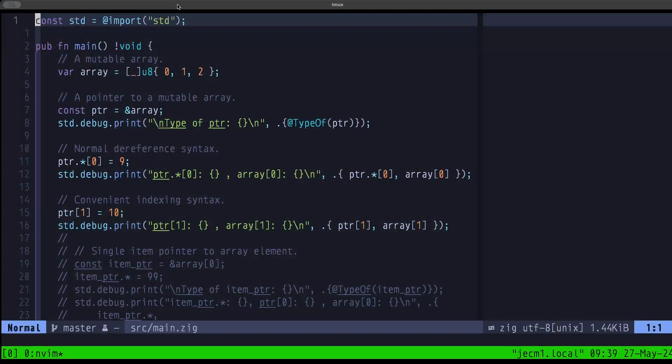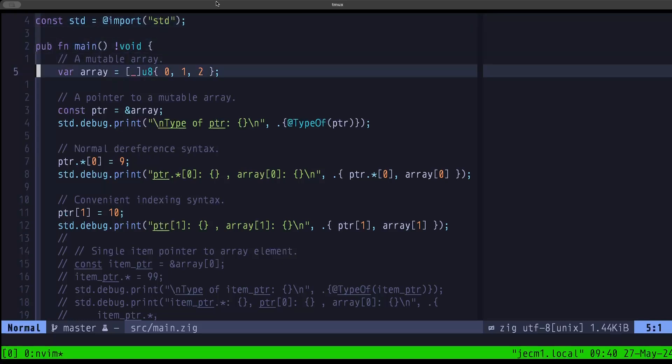Hey dudes, Dude the Builder here. In this episode of Zig Master we're going to be taking a look at another situation we may have with pointers in Zig. We've just seen the single item pointer in the previous video, and now we're going to look at another type — it's still technically a single item pointer, but the behavior and syntax changes when dealing with a single item pointer to an array.